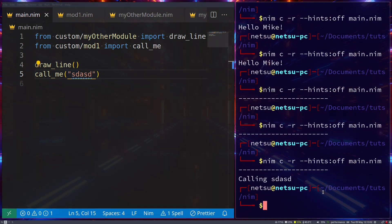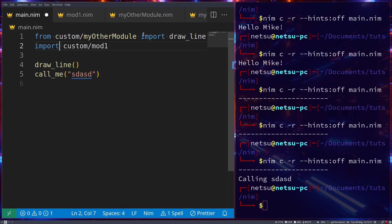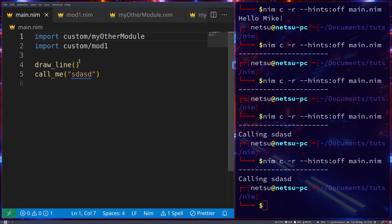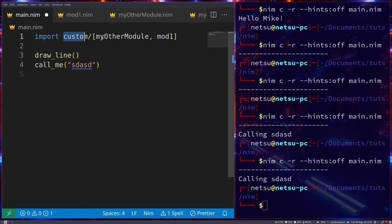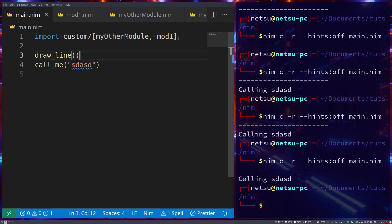There's a more efficient way to import multiple files from the same folder. Instead of separate import statements, you can use brackets: `import custom/[myothermodule, mod1]`. This imports both modules from the same folder in one line. If we run this it works as expected — both are being imported, the only difference is we're using brackets to keep things tidy.